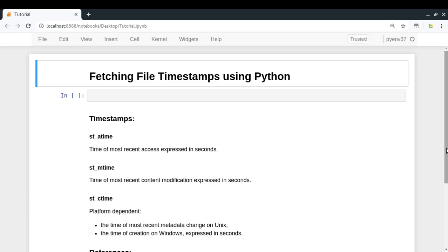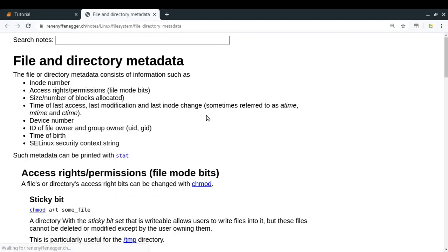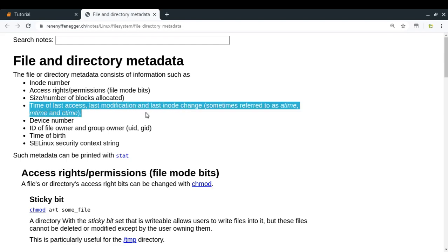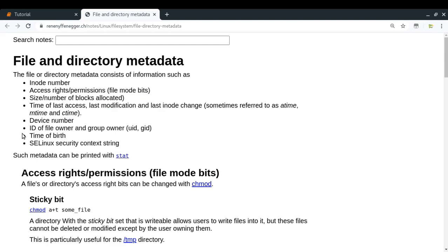Every operating system has a file system which is responsible for managing all your files and directories. Every file and directory has some properties which you can call metadata. For example, let's take a quick look at the file and directory metadata for any Linux file system. It consists of information such as inode number, which is a unique identifier for that particular file or directory. Then you have access rights, or permissions. Then you have size or number of blocks allocated. Then there is time of last access, last modification, and last inode change — these three refer to the file timestamps. Then there is device number, ID of the file owner and group owner, time of birth, and so on. So all this refers to any file or directory's metadata.